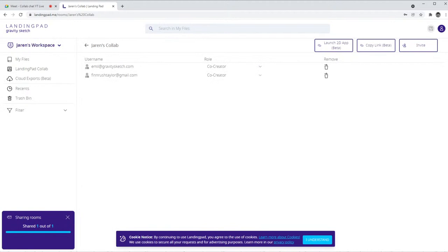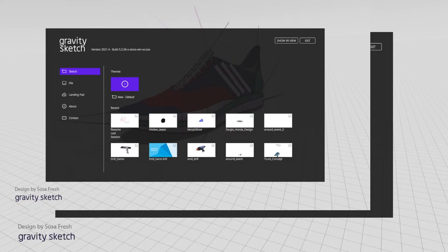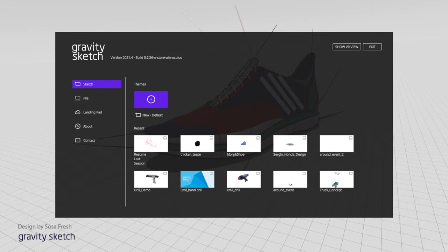So basically understand that anybody you invite, it's almost like a virtual studio. If you have a physical studio space, maybe you have some ground rules. We encourage all of you in the community to come up with some ground rules for yourselves and how you want to govern the virtual space. So I'm just going to click send, and now Emil is added to my room.